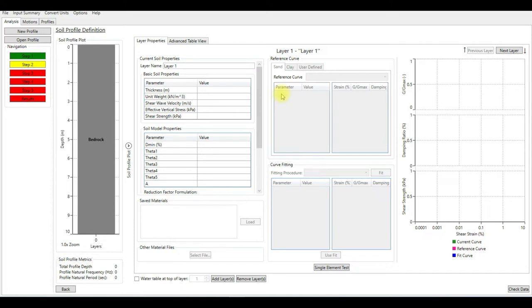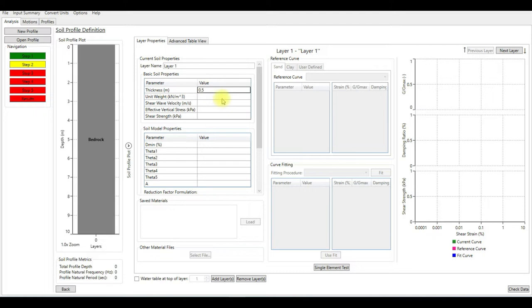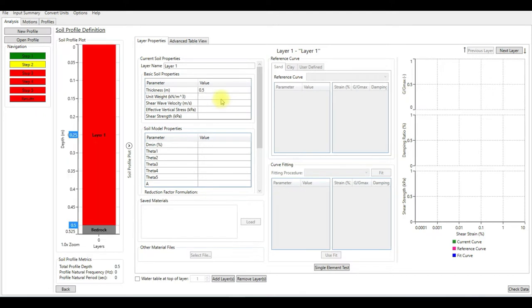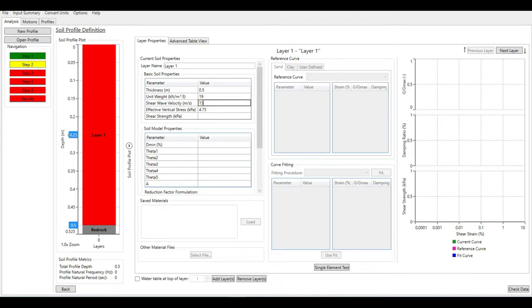For this demonstration, I'm going to create two layers with bedrock. This is the first layer. The thickness of the first layer is 0.5 meter, the unit weight is 19 kN per cubic meter, and the shear wave velocity is 150.